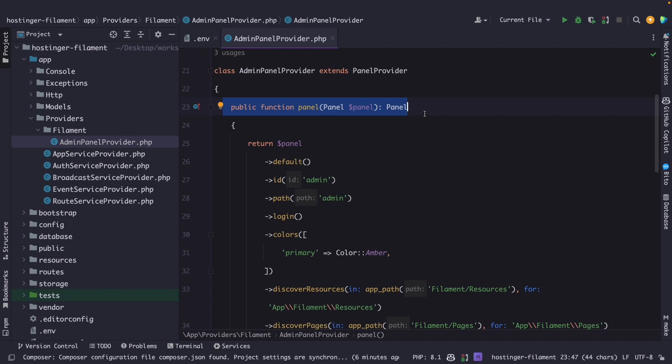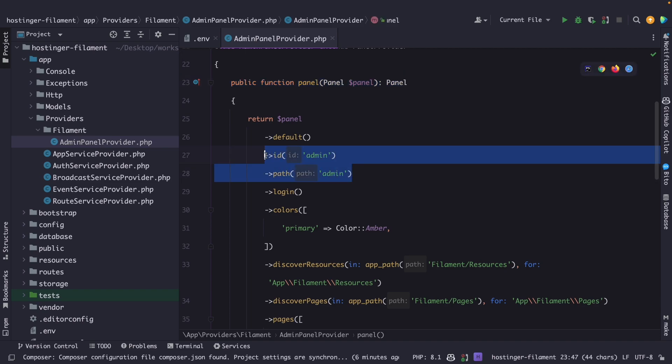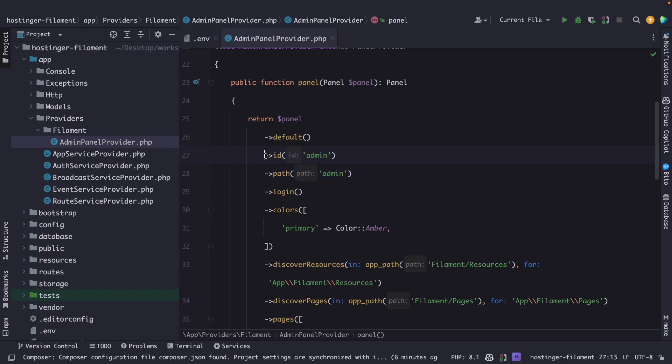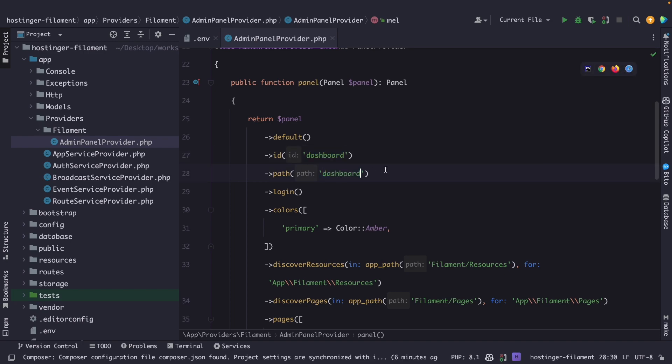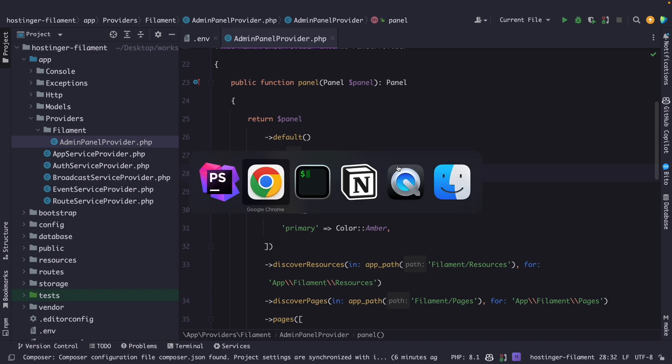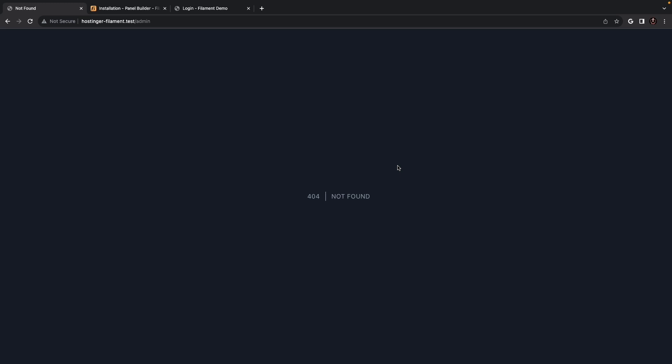You will see that both in the id and path methods that are chained right here on the panel object, a string of admin have been configured. And if we change this to, let's say, dashboard, and let's change it for the path as well. Navigate to the browser, and refresh our /admin endpoint. You will see that we have been prompted with a 404, because the route does not exist anymore.